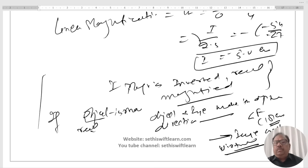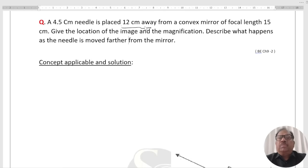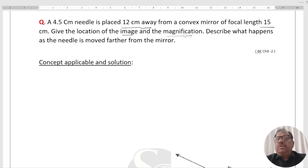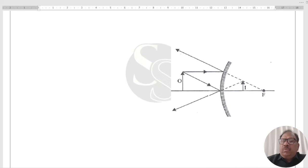Next question: A 4.5 cm needle is placed 12 cm away from a convex mirror of focal length 15 cm. Give the location of the image and the magnification. Describe what happens as the needle is moved further from the mirror. This is a convex mirror. All distances are measured from the pole. To form an image, two rays are essentially required.